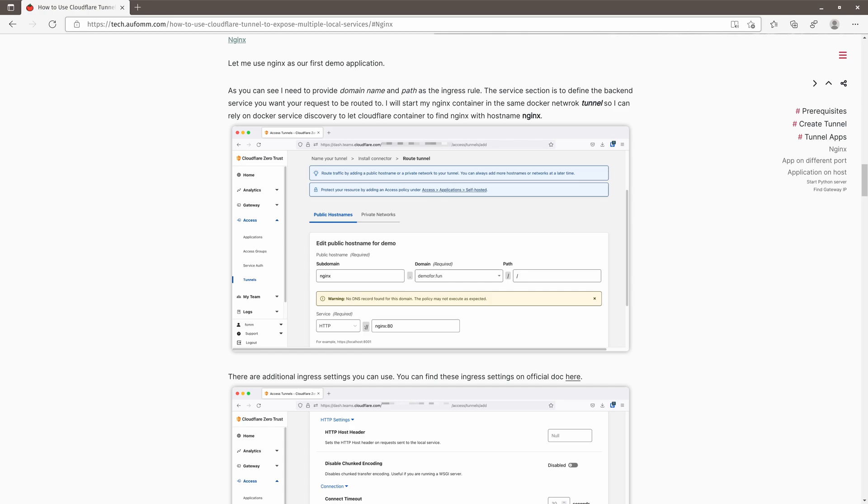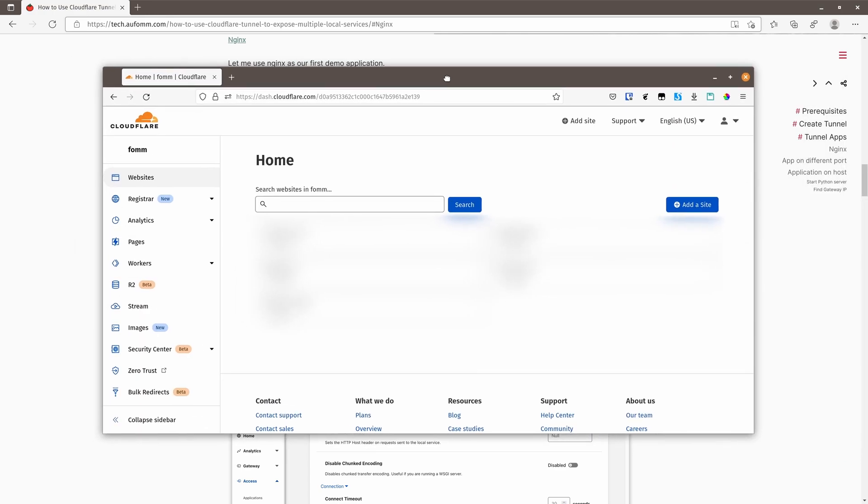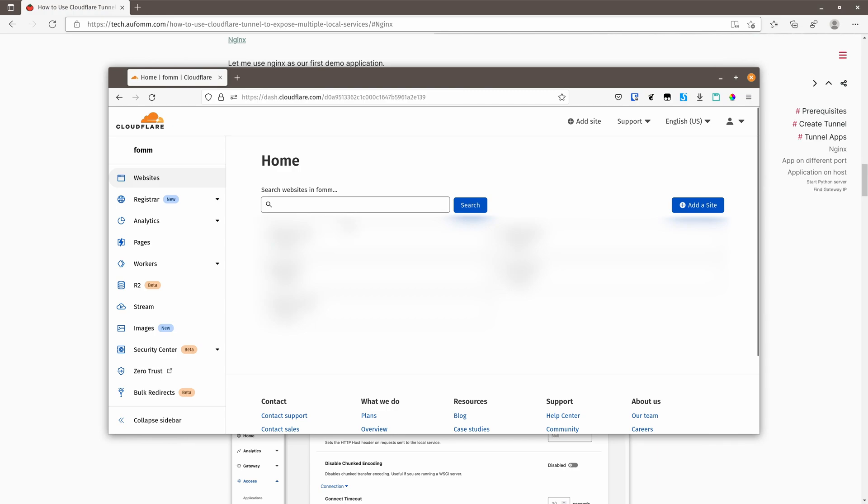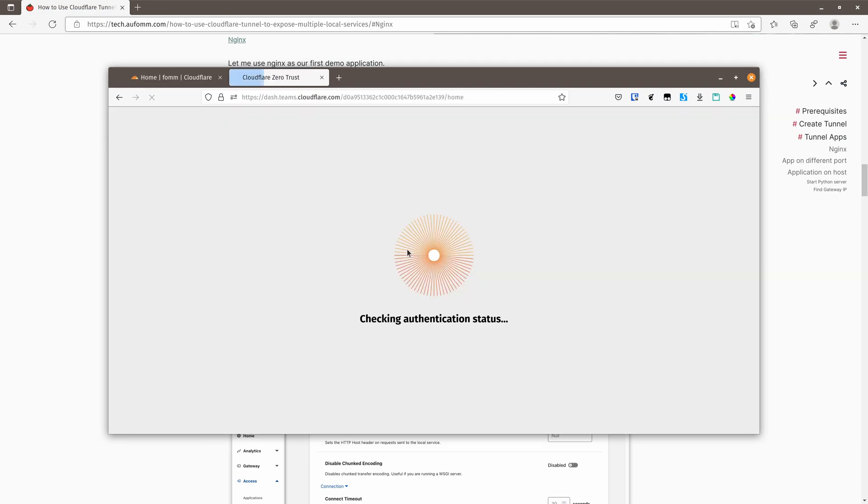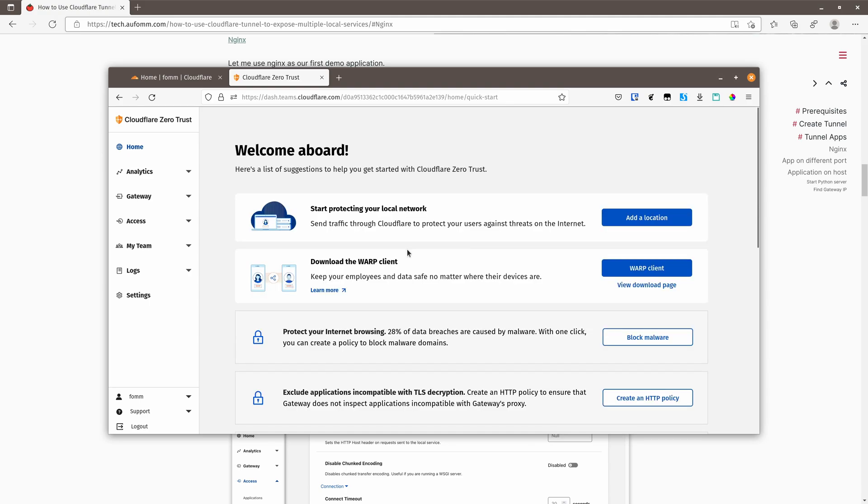Next, let me open my Cloudflare dashboard. On your Cloudflare dashboard homepage, you can see there's a zero-trust hyperlink on the left-hand side. If this is your first time to log in, you'll be asked to provide your credit card number. You can subscribe to the free plan, just like I did here.